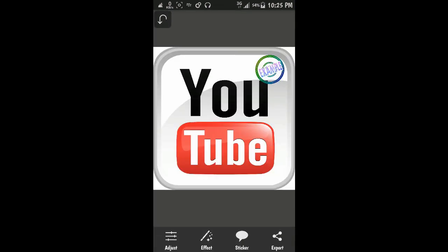Thank you for watching. Don't forget to click like and subscribe to my channel. See you in my next videos.